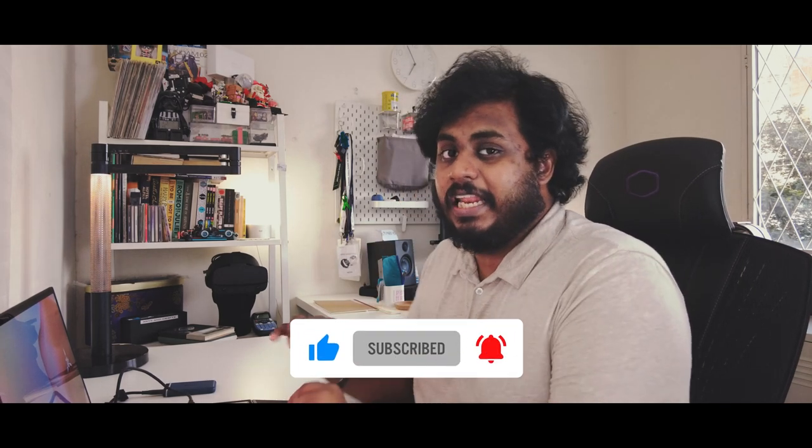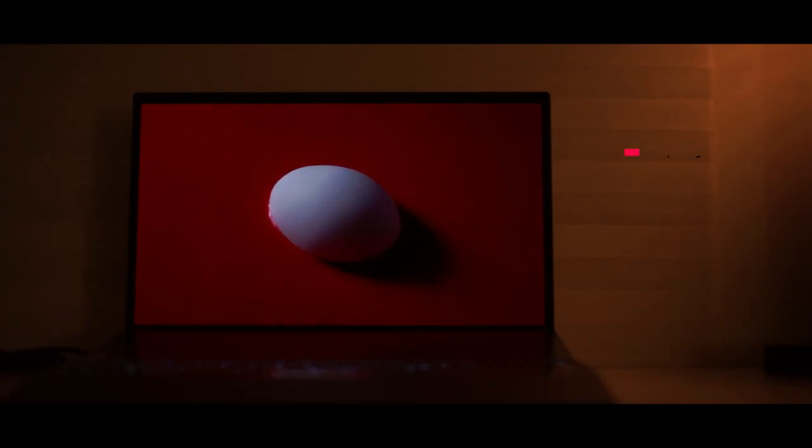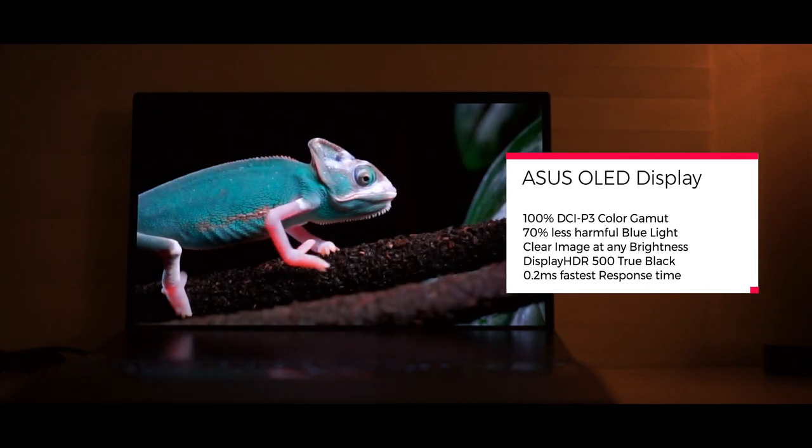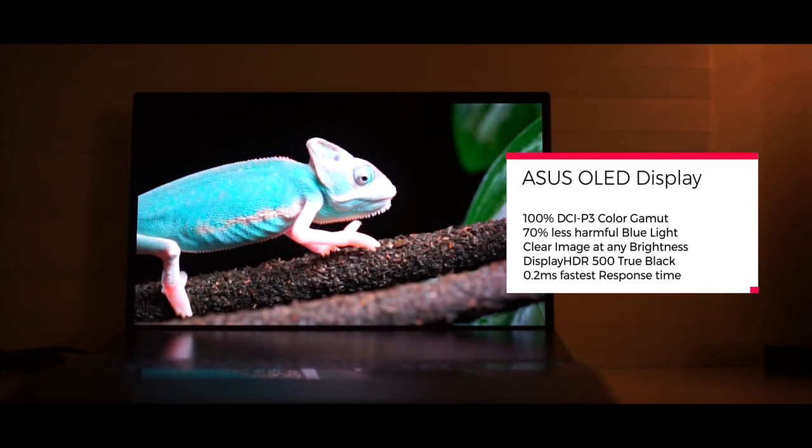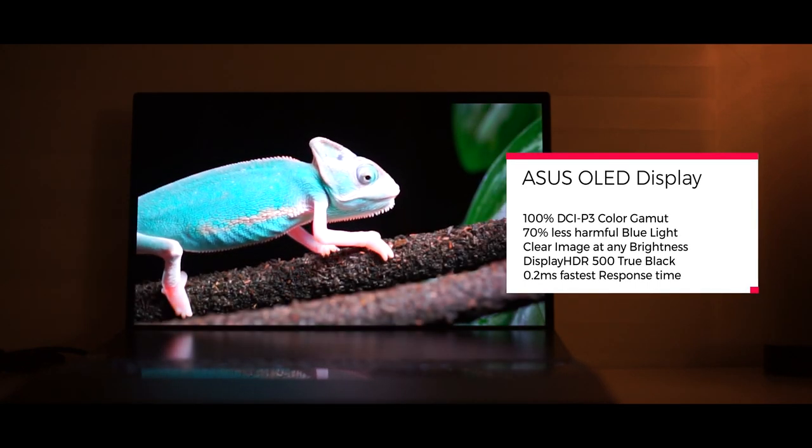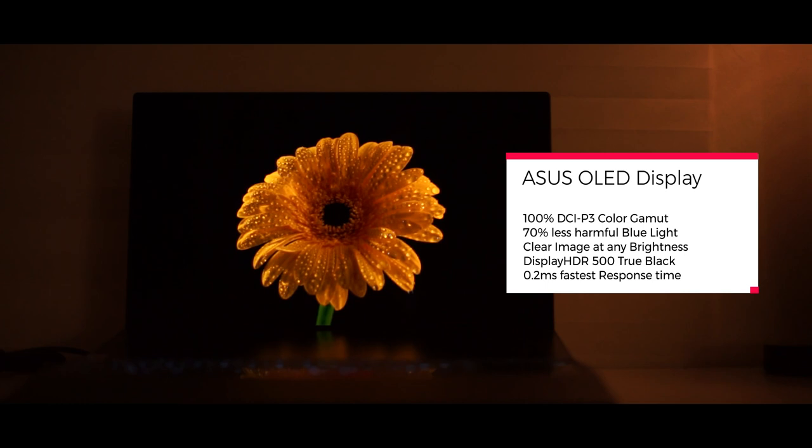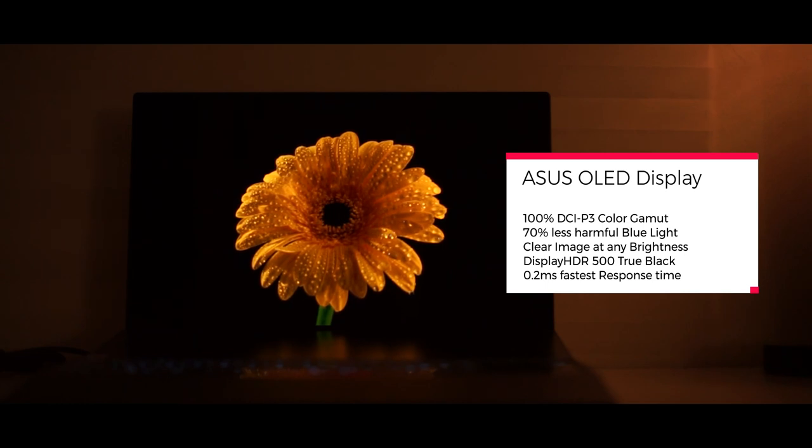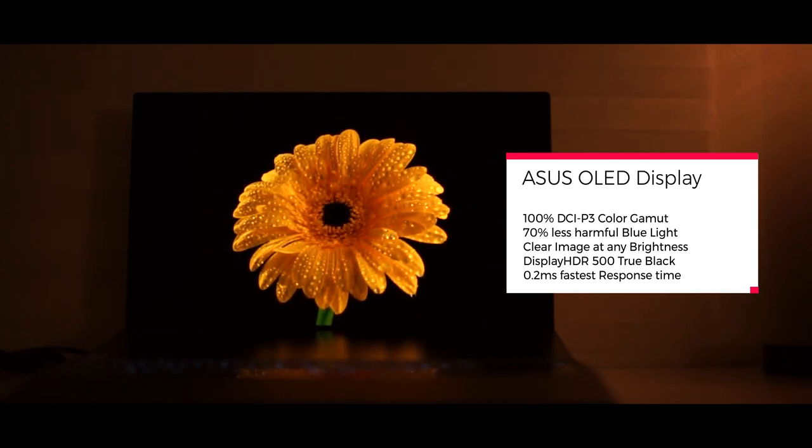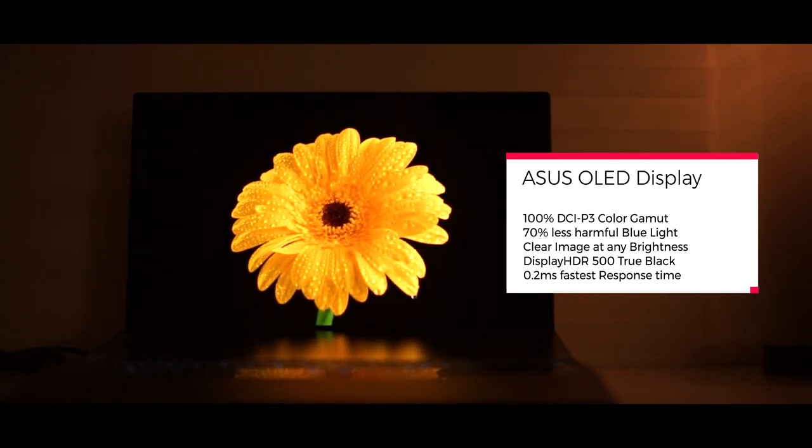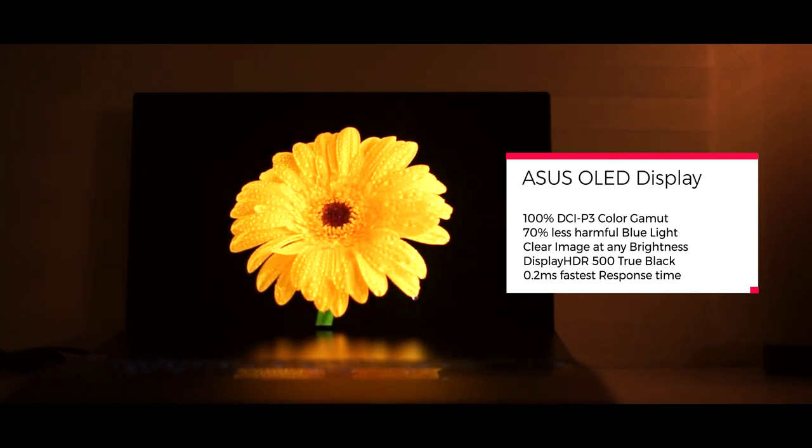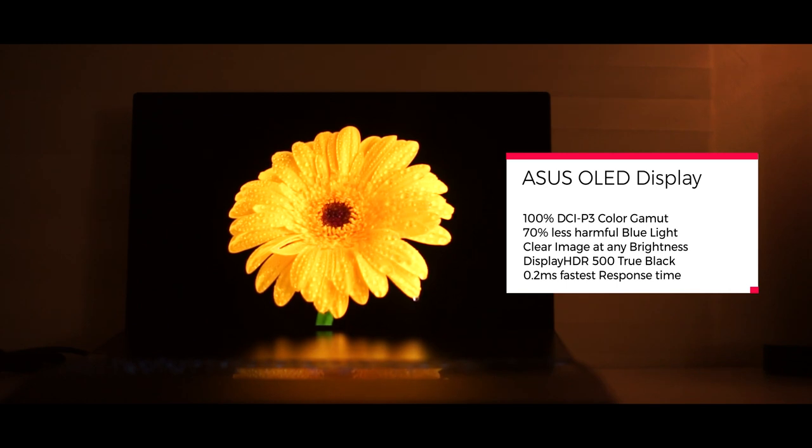This particular laptop's OLED display is so beautiful. The reason why Asus chose an OLED panel once again for the creator-based laptop is because it has 100% DCI-P3 color gamut coverage. It offers 70% less harmful blue light. It's clear at any brightness. Doesn't matter at the lowest brightness or the highest brightness, you are going to get the best sharpest image possible.